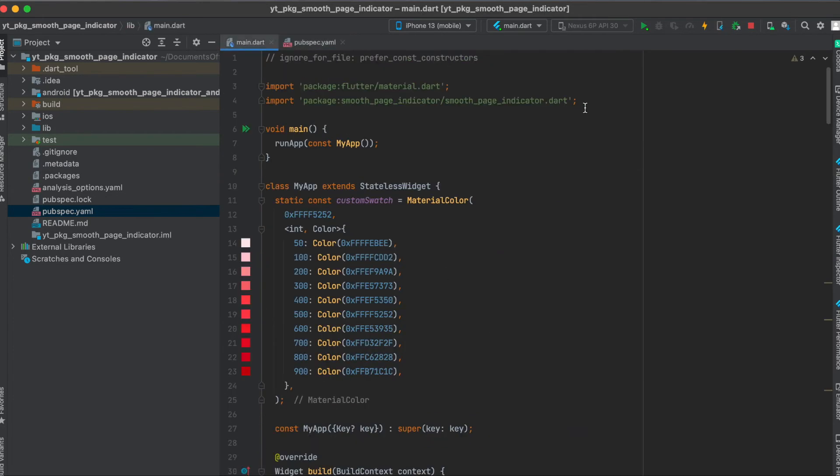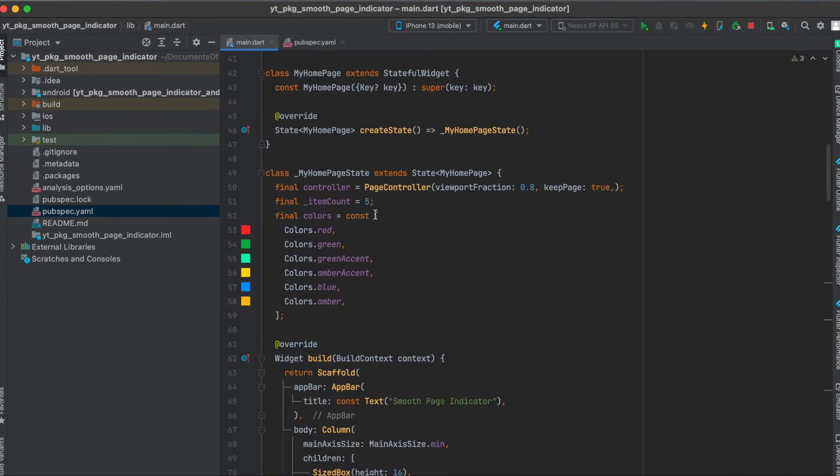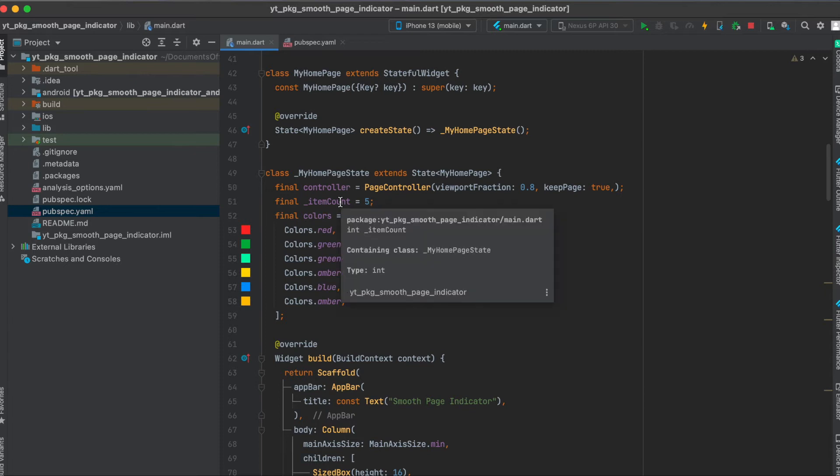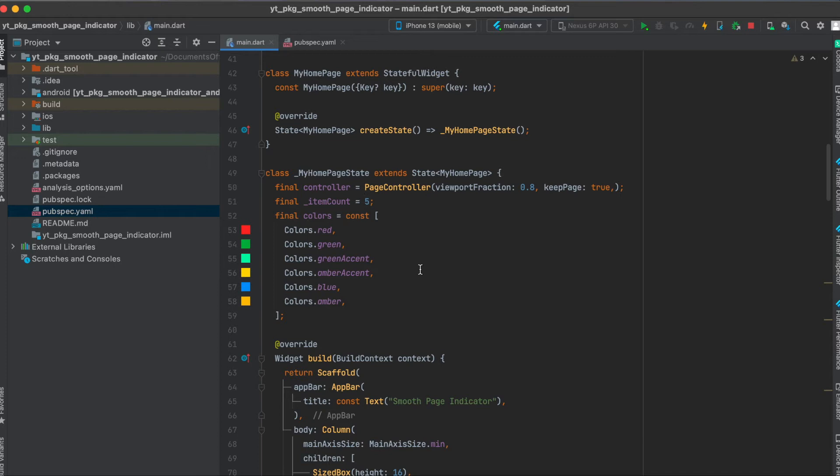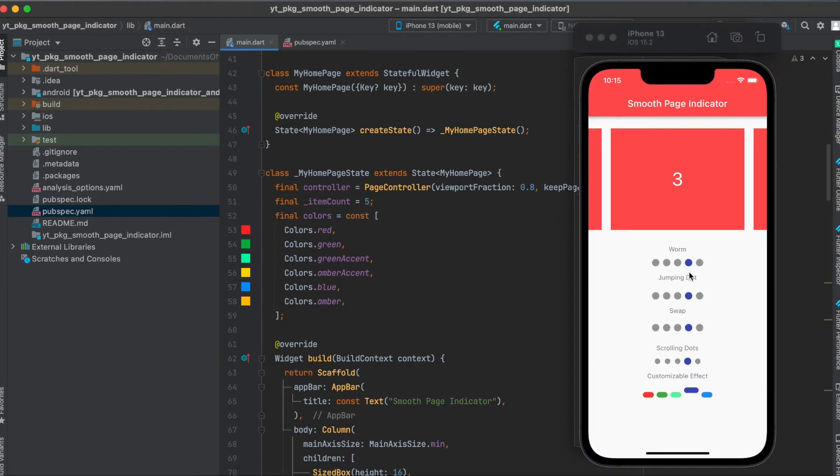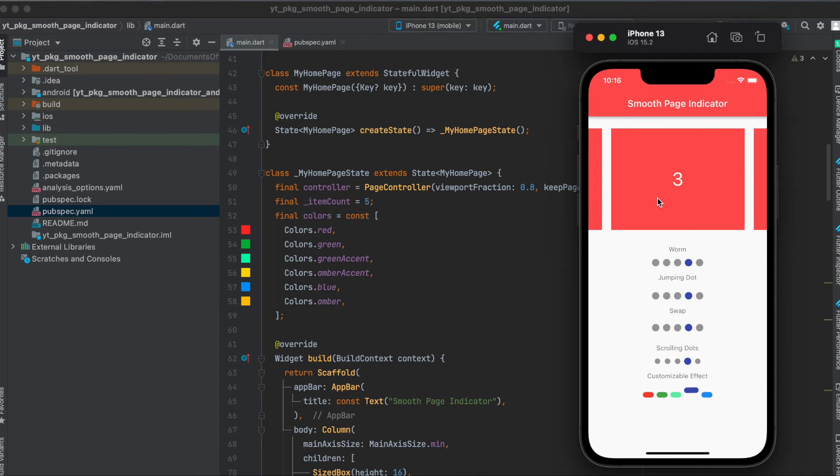Then of course, import the package in here and define a page controller. And in this case, I hardcoded the item counts that we're going to use. But this should, of course, the count should be depending on a list probably of yours. So here we have five items in total, where the first one of course starts with the index of zero.